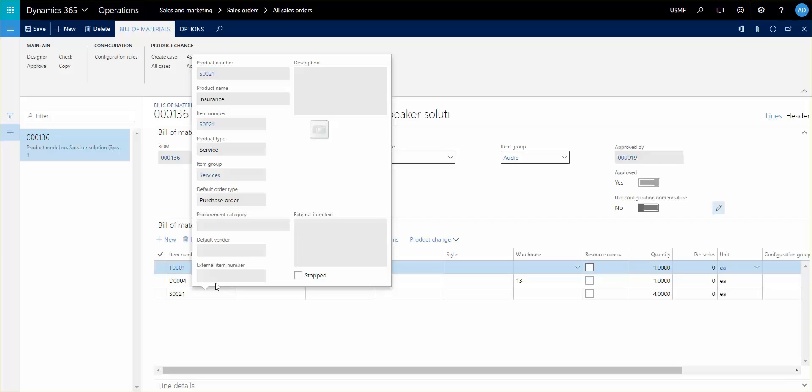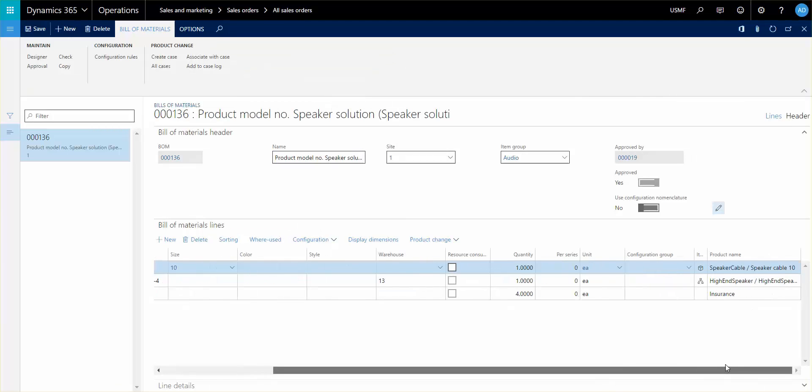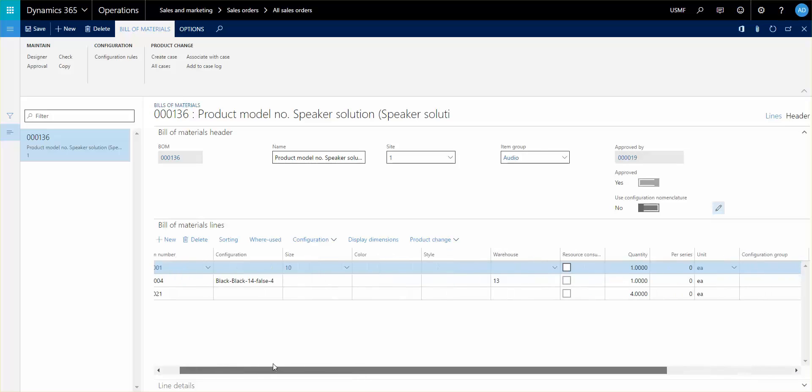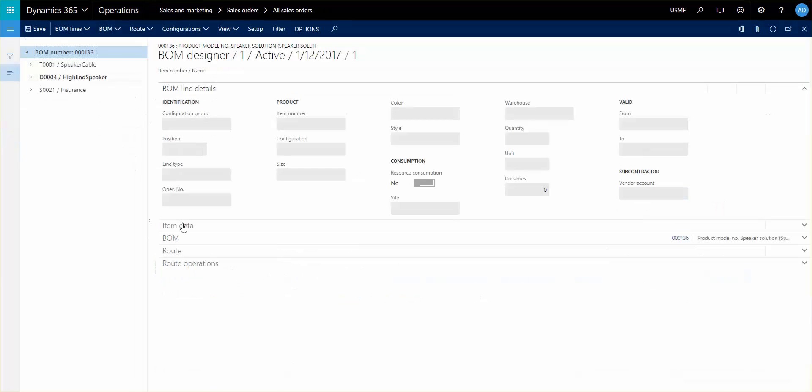The high-end speaker actually has a separate BOM underneath it—you see here—and then you have your insurance that you added, and you can see the quantity is set to four. You can see the type here—this is a sub one.